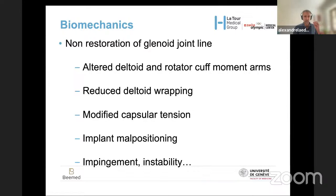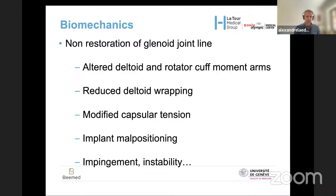Biomechanically, if you do not restore the joint line, you will have altered deltoid and rotator cuff moment arms and a reduced deltoid wrapping — and we have learned over the last decade how important this wrapping is. You will also modify the capsular tension, and consequently, if you do not restore the joint line, you will have implant malpositioning, leading to impingement, instability, loosening, and so on.